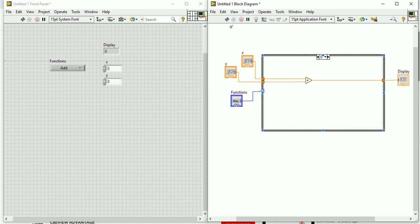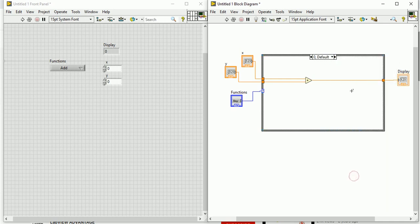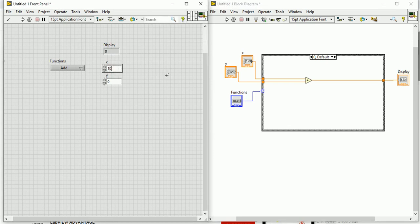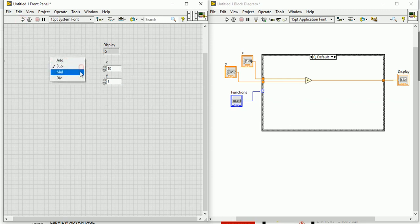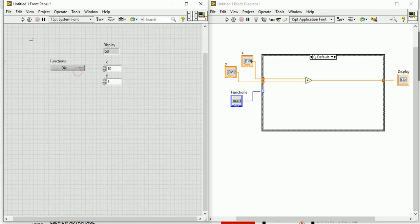There is still an error, so let's set case zero as the default case. Now everything is fine. For example, with X equal to 10 and Y equal to 5, by default it chooses Add — run the program and it gives 15. Change to subtraction and run — it gives 5. Choose multiplication and run — it gives 50. Choose division and run — it gives 2, because 10 divided by 5 equals 2.